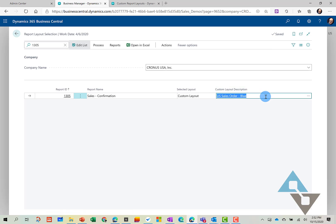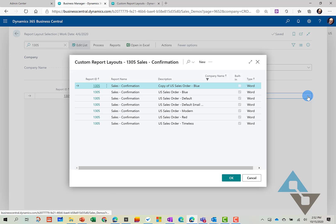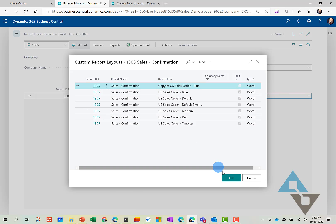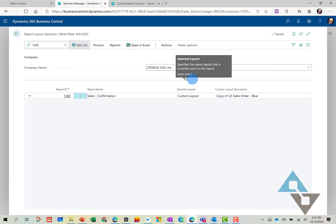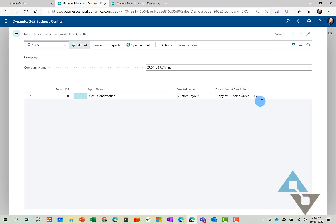And here we can see here's that copy of the report. So we'll go ahead and select that. And going forward, when we run the sales confirmation report, this is the custom layout that will be used.